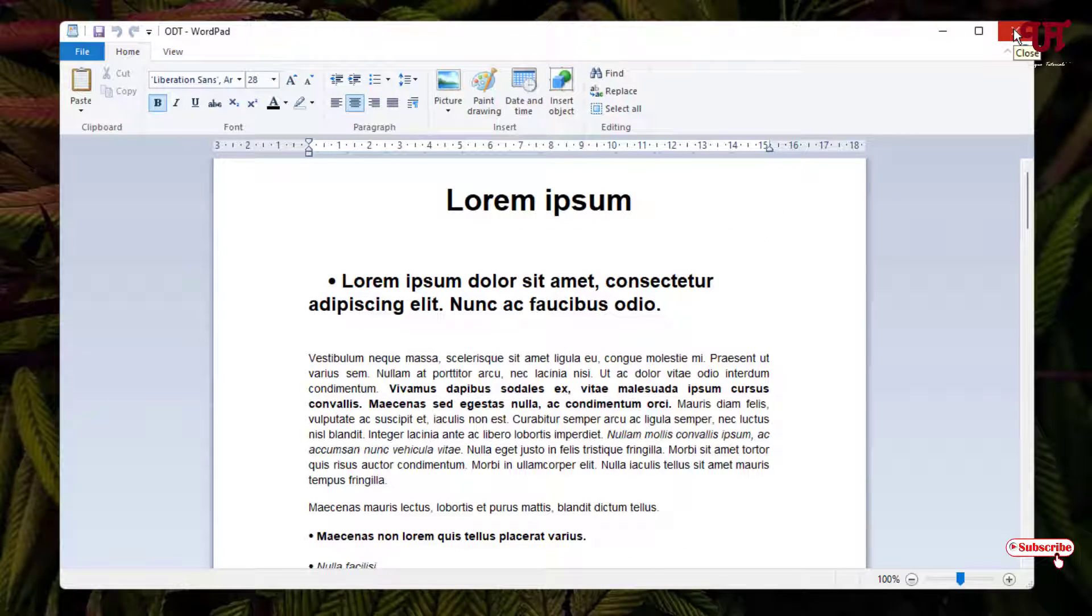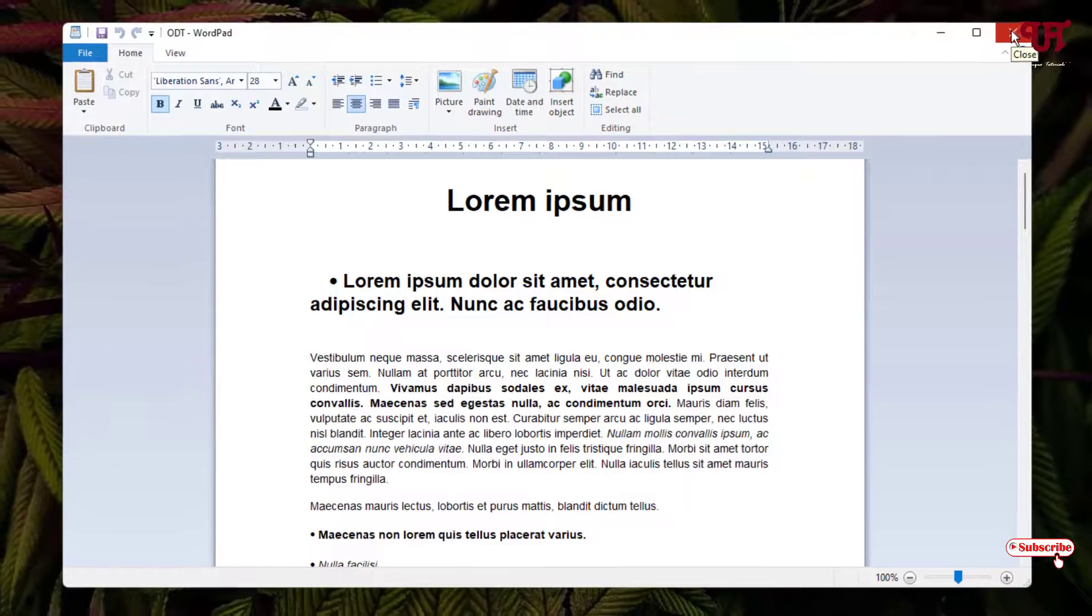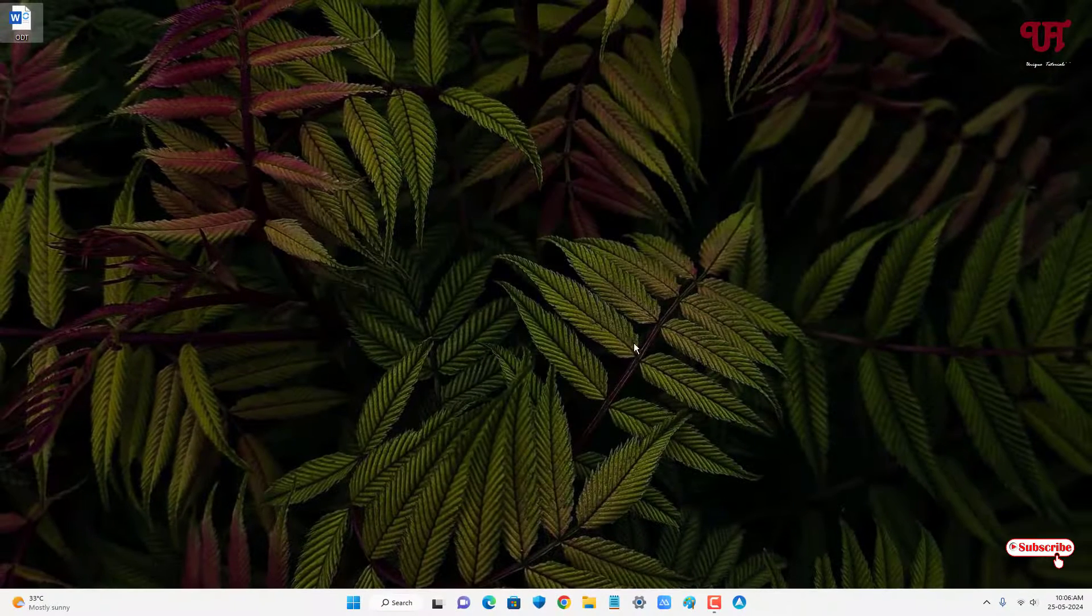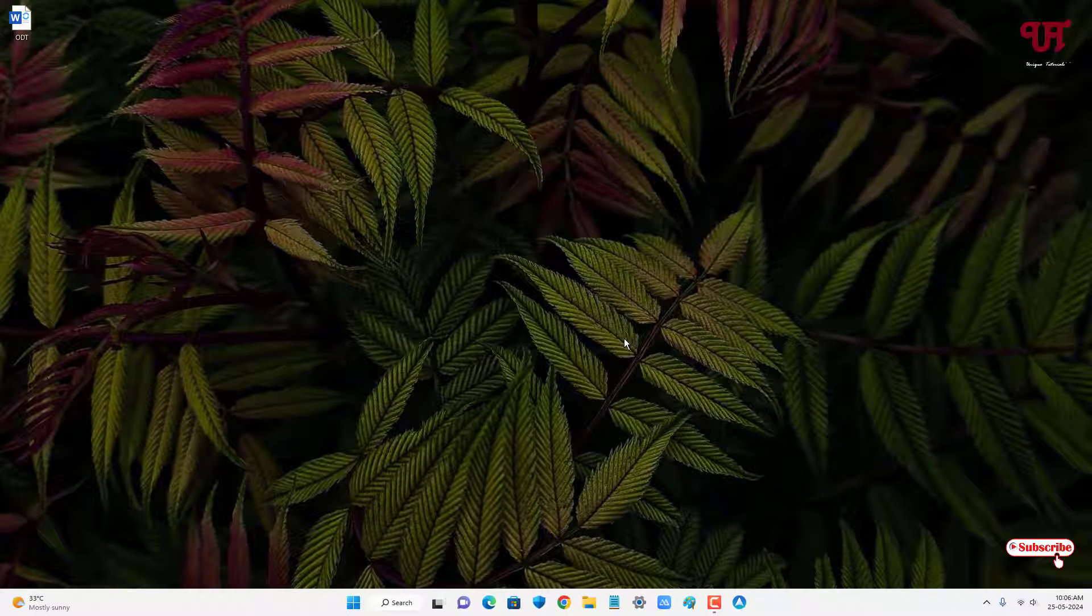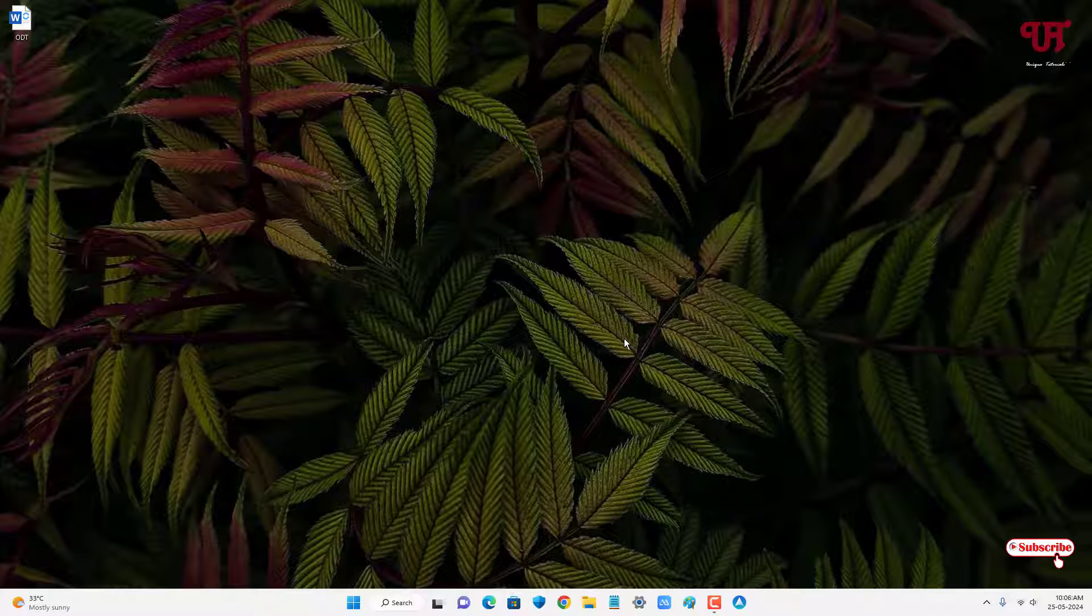By using this inbuilt application named WordPad, you can easily open .odt or .odf file without using third-party software in Windows computer.